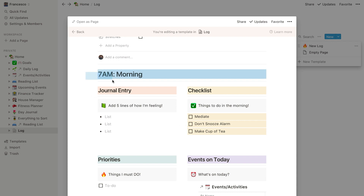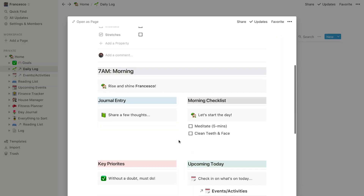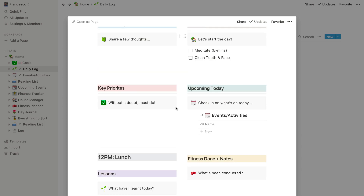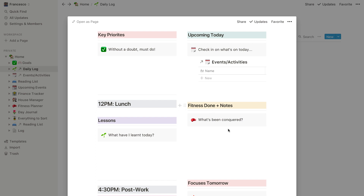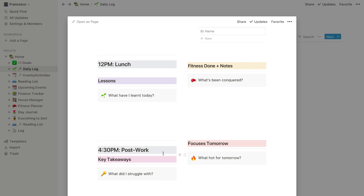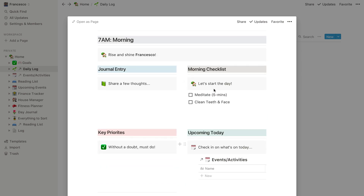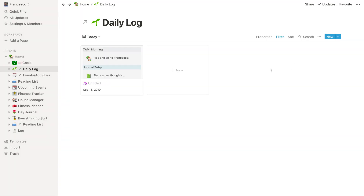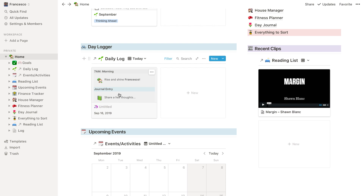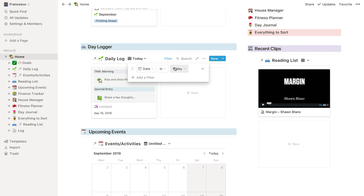Let me show you what I've got as my daily log. As you can see it's pretty simple — I've added a callout at the top saying 'Rise and Shine Francesco', and one underneath called the 12 p.m. Lunch. There's a fitness checklist, some lessons learned, and focuses for tomorrow. I'll be honest — I haven't used this to the full, I've been really bad with it. But I am looking to force myself to use it more, and I have been using the start of the day a lot which has helped me have a morning meeting with myself to see what videos I need to create.